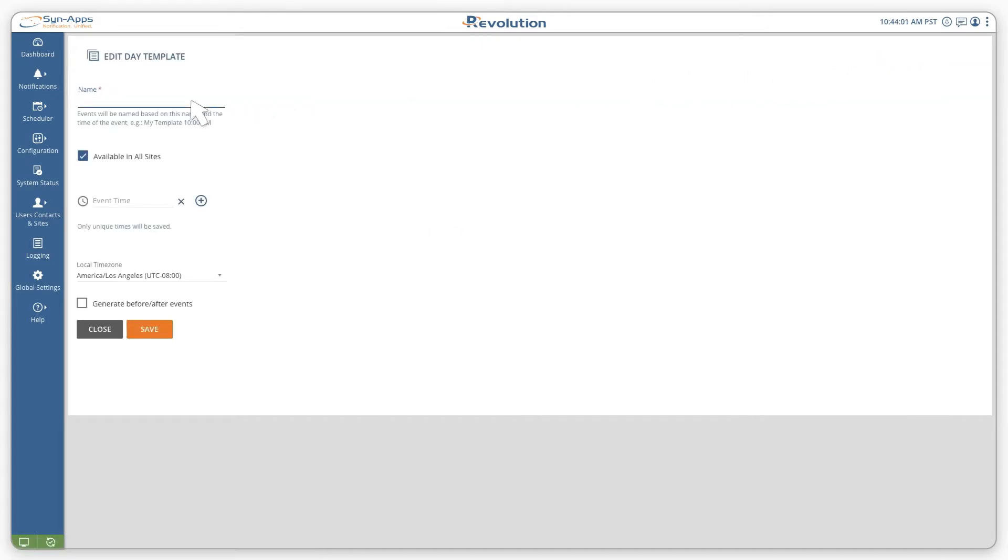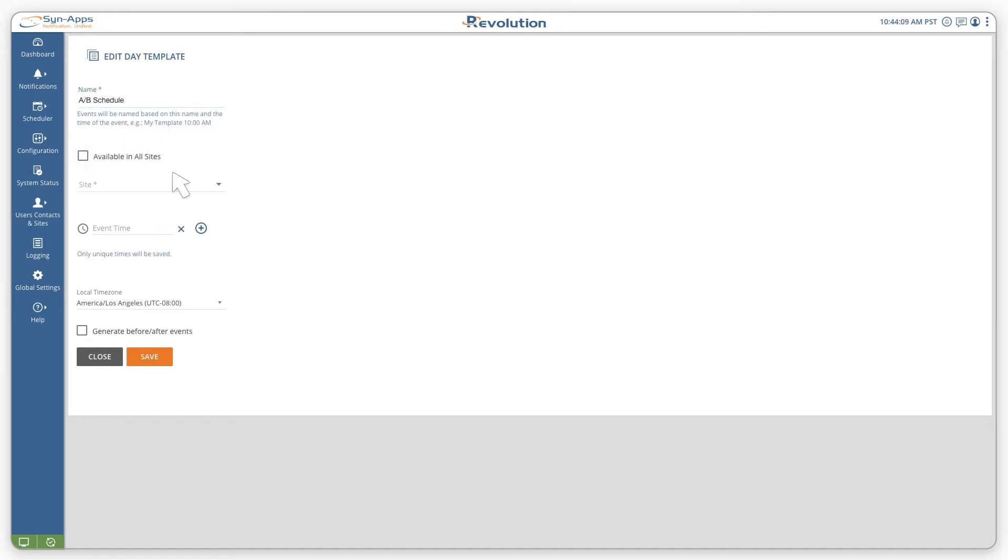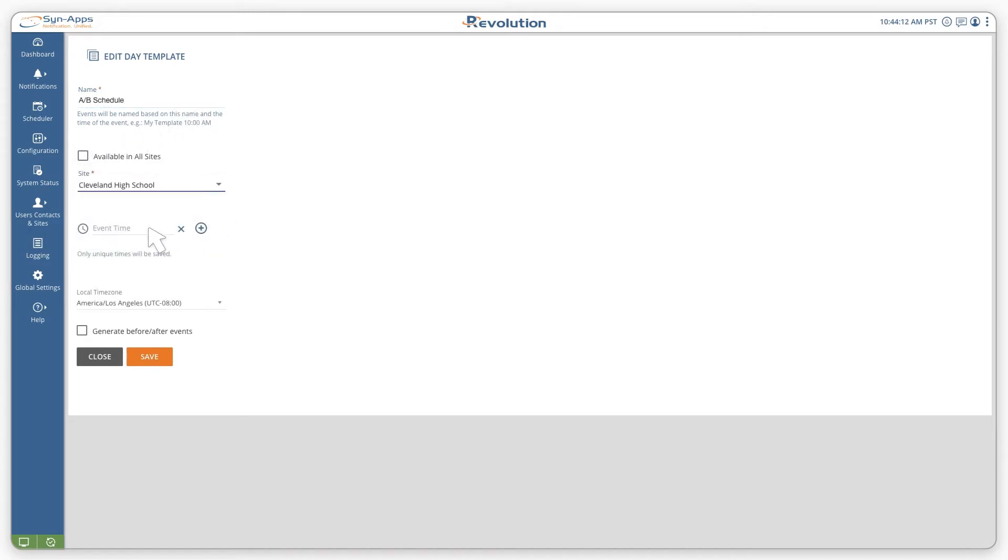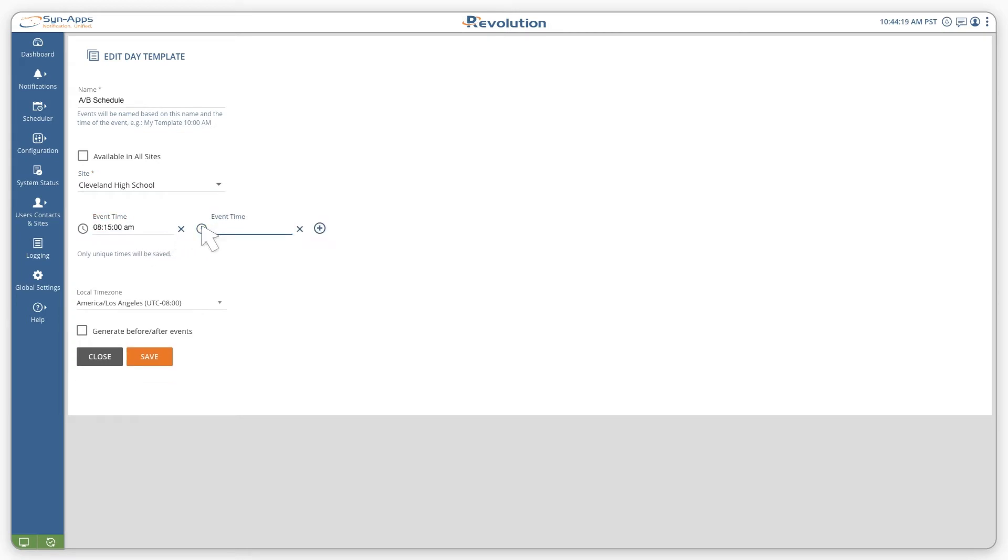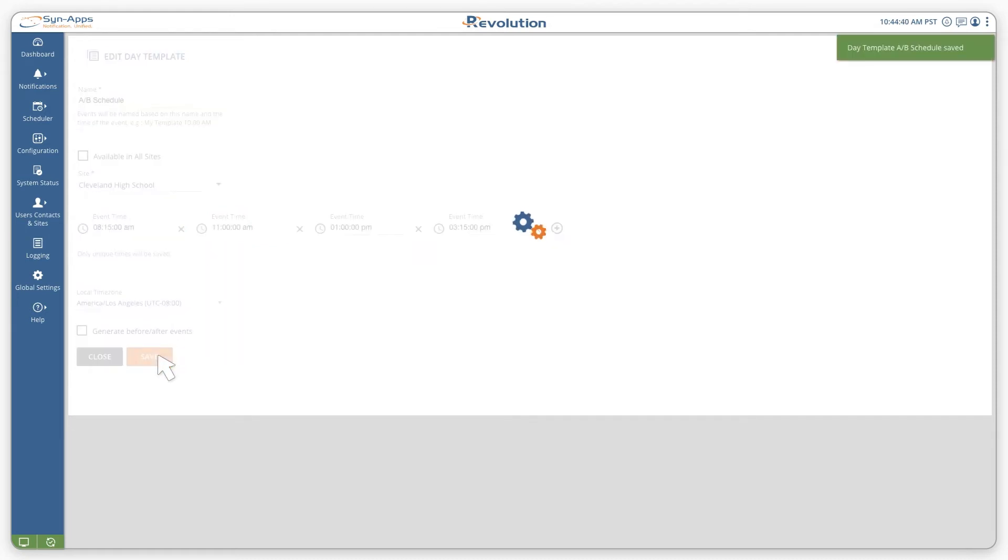On this page, you'll give your template a name, assign it to a site, and then set up the times you want the bells to ring throughout the day. Once you're finished, select save.